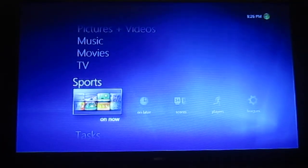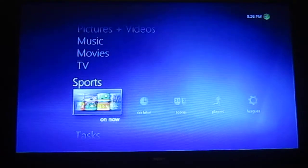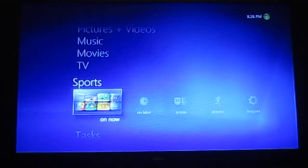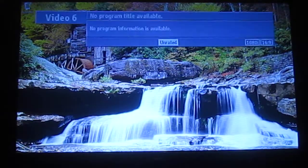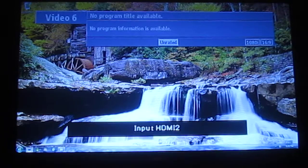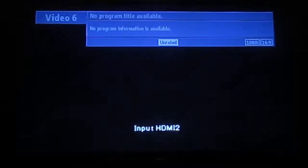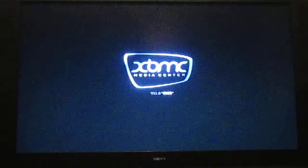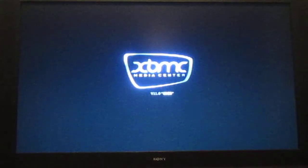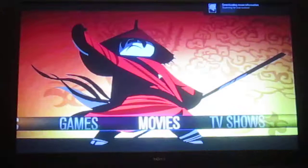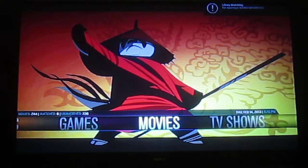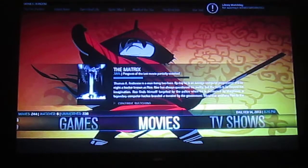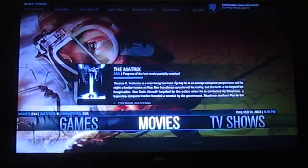XBMC does take a while to get set up, but the neat thing is it's all open source, so it's very easy to set up, and once you do get it set up, it looks pretty nice. We're using Eden instead of Frodo just because when we made this, Eden was the newest version, and it's running well, so we're just going to leave it at that.